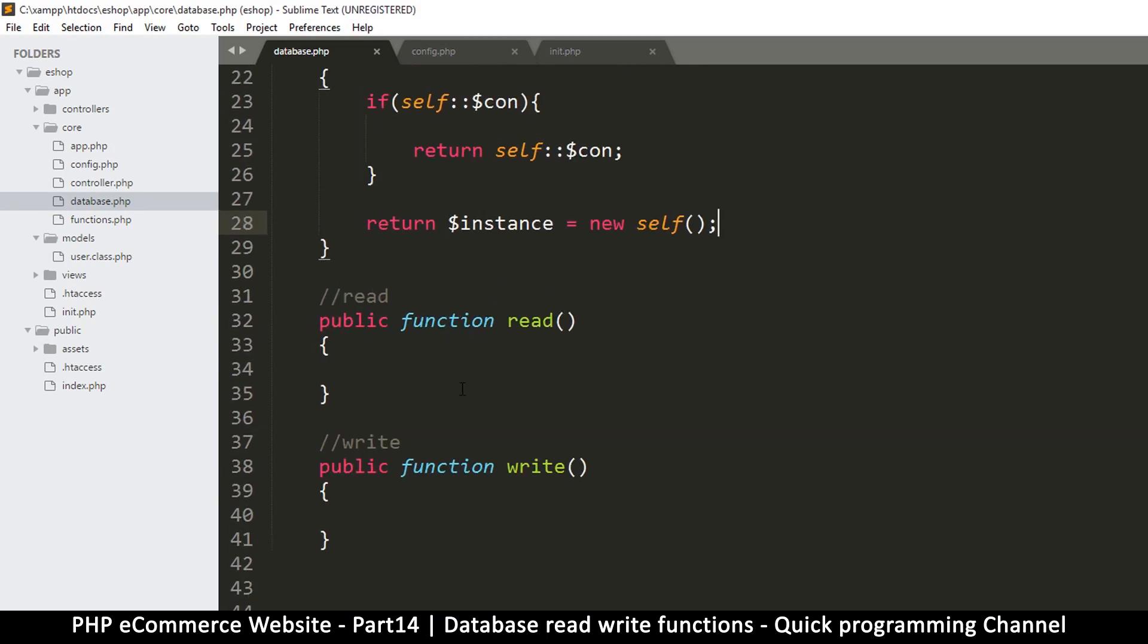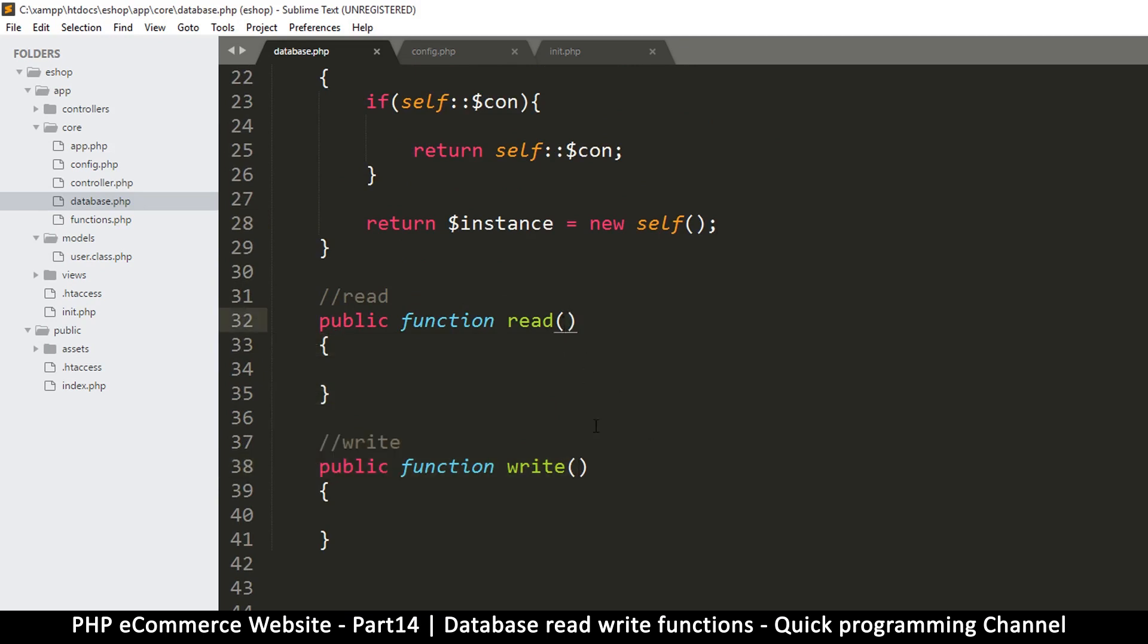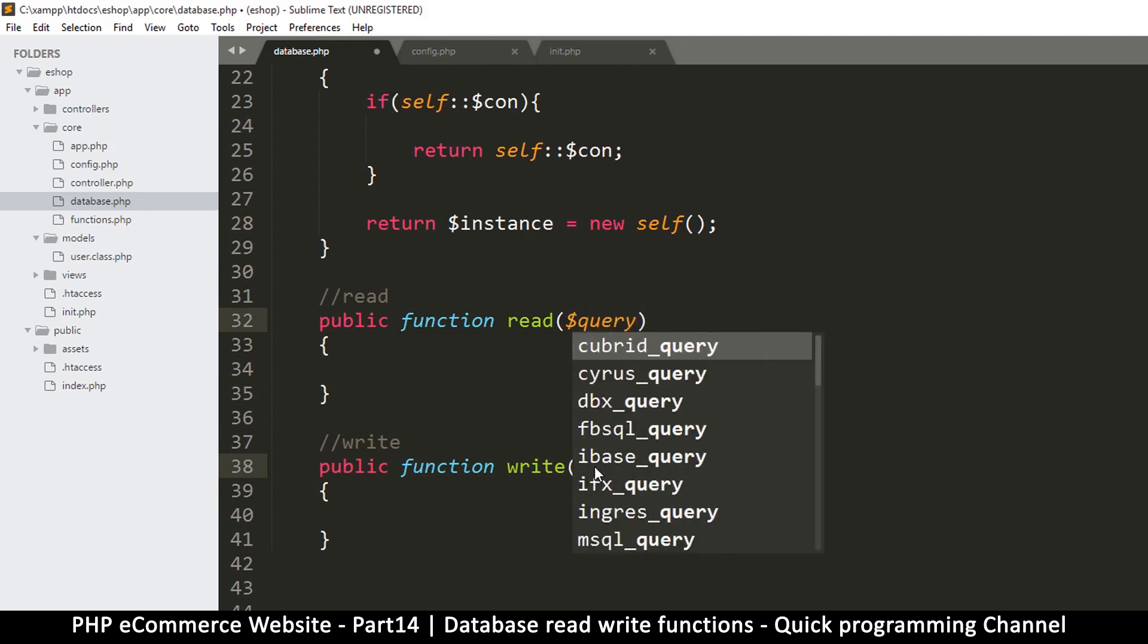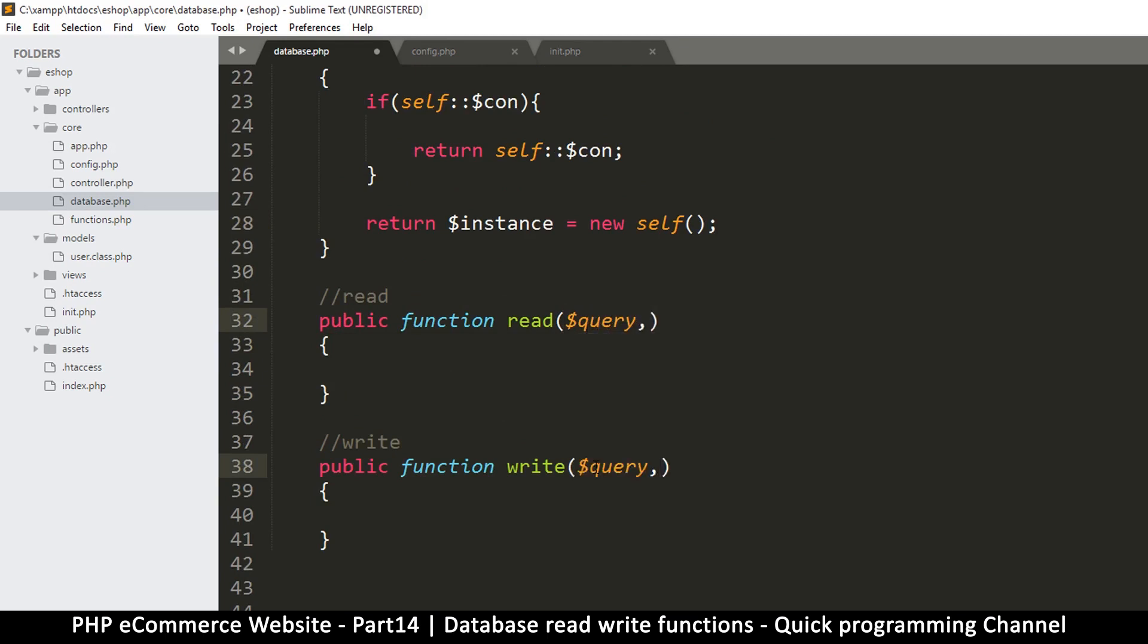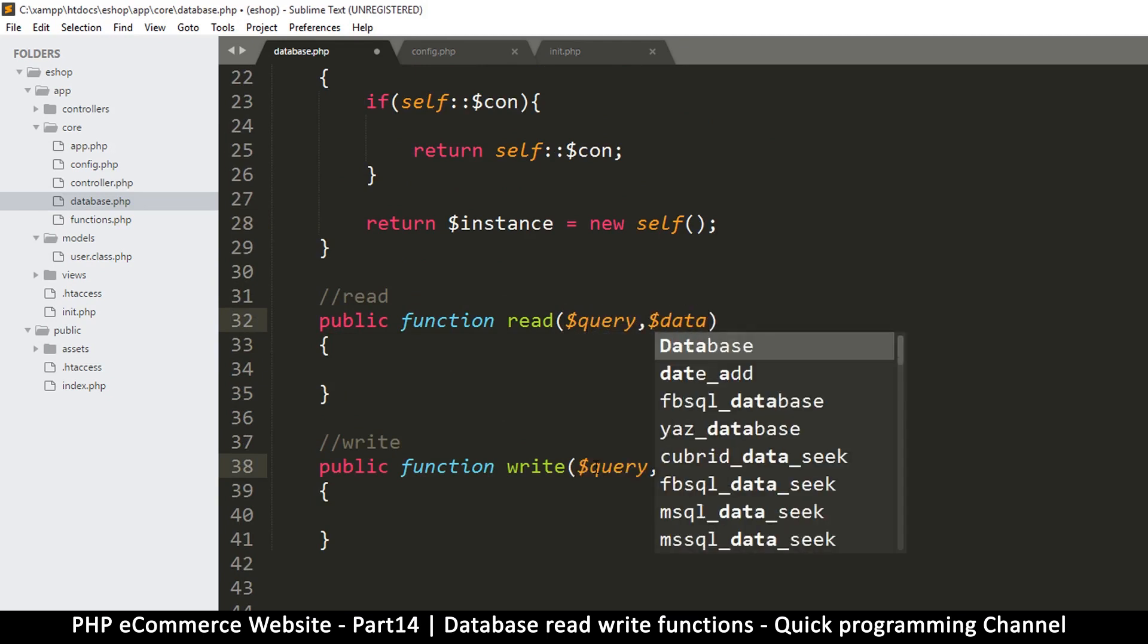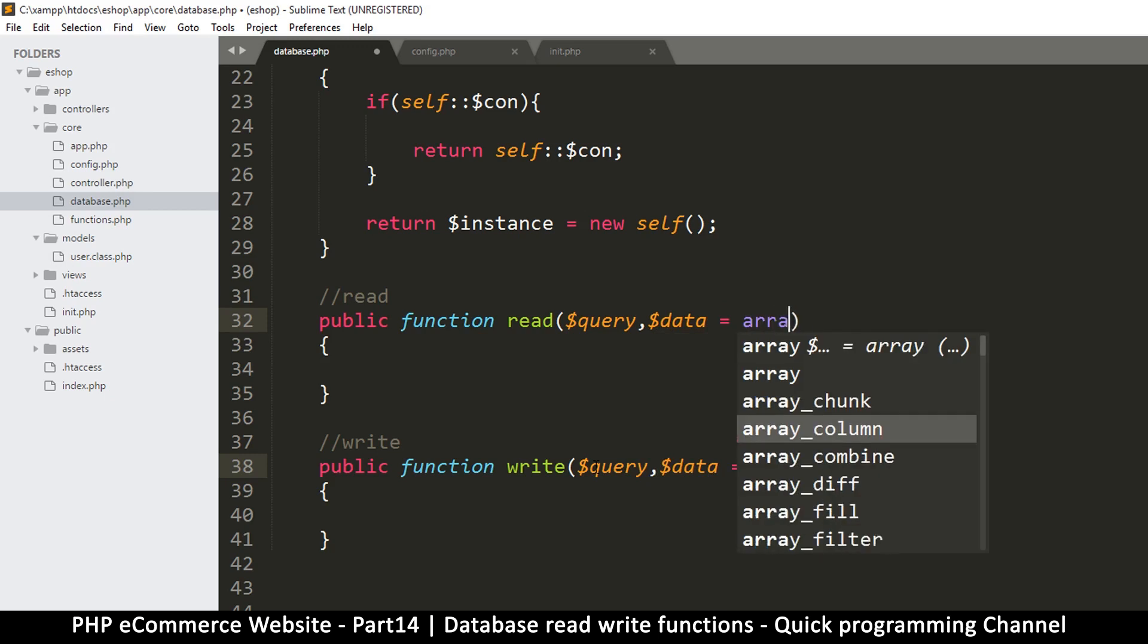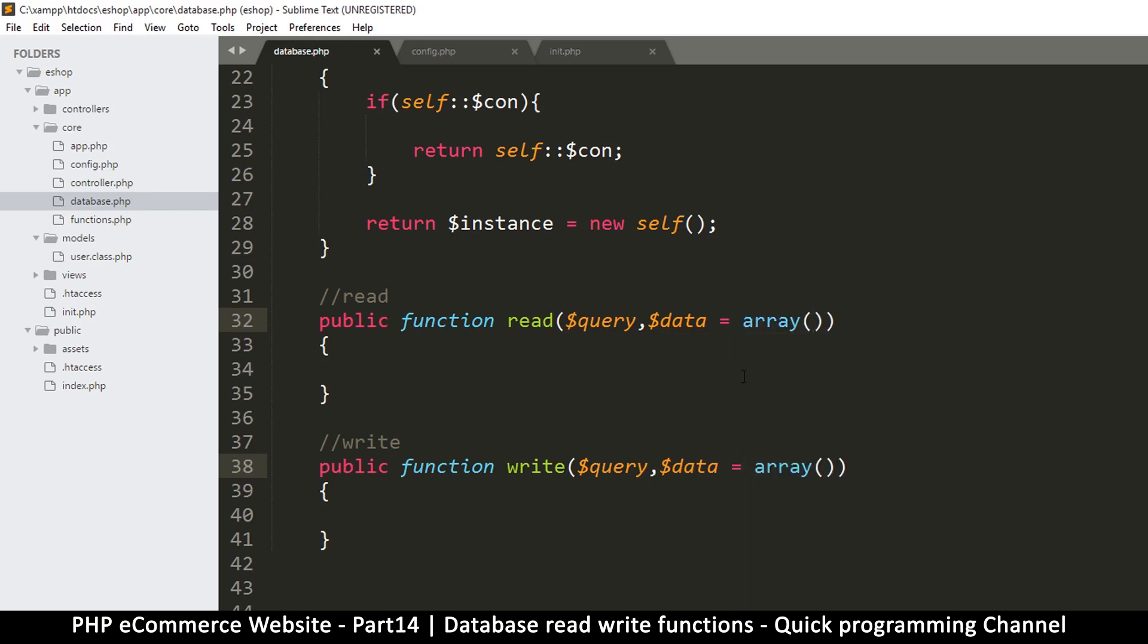Now let's do some reading of the database. So inside here on the read, we're going to supply the user will supply two things. The thing they'll supply is the query, and then they will supply some data. But sometimes data won't be there, so we'll put is equal to an empty array like so. But I think this isn't valid, so let's do array like so, so that we have an empty array here.